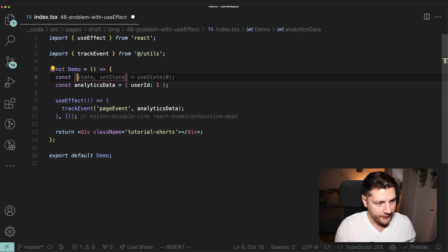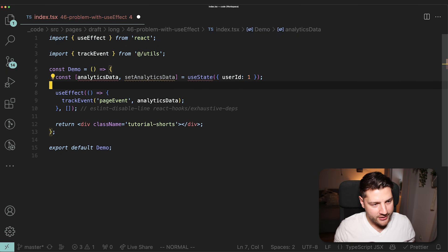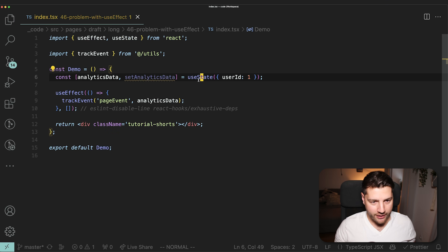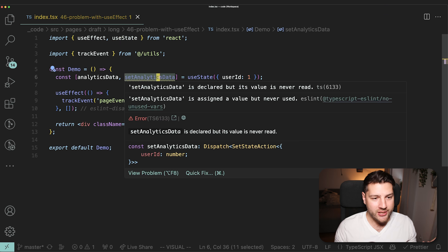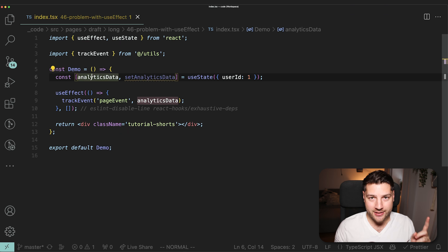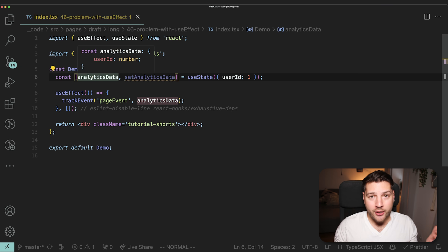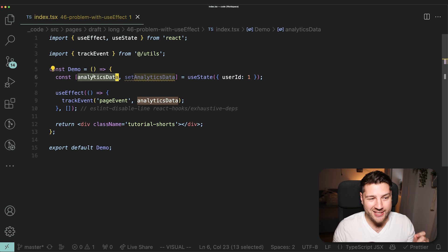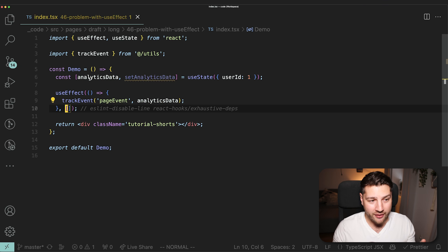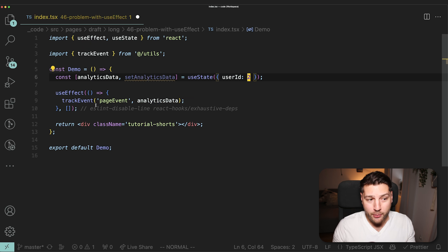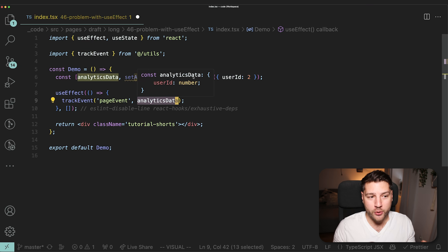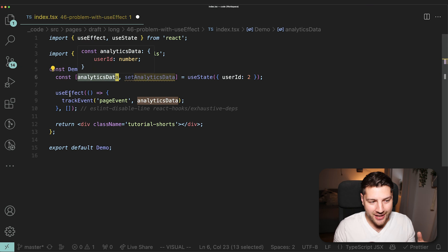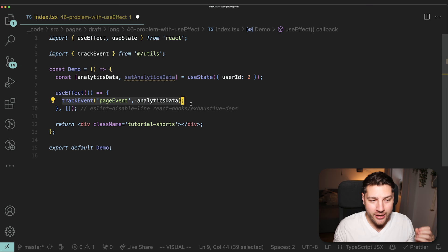Let's convert it to state. We'll do const analyticsData, setAnalyticsData with useState, import state from React. Now, what if somewhere in the code we use setAnalyticsData to change this value? What's even worse is that realistically this change might not happen tomorrow, next week, or next month — it might happen six months down the line by an employee who isn't even yet part of the company. When that happens, what are the chances they'll remember to put analyticsData in the dependency array? If analyticsData changes to userId two, you'll want to fire trackEvent with userId two — but without it in the dependency array, that event will never fire.